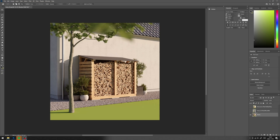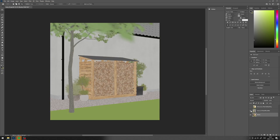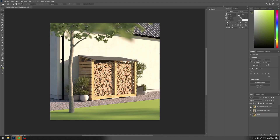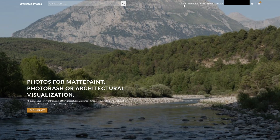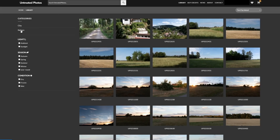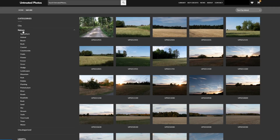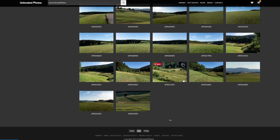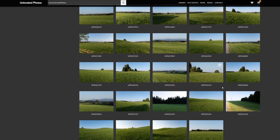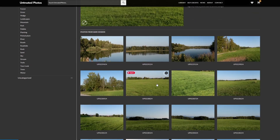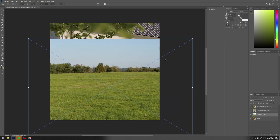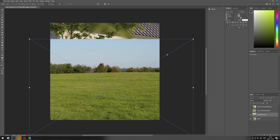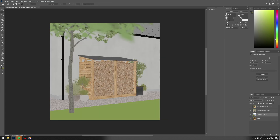In this tutorial we will add grass to a 3D render. We have three render elements from V-Ray: the beauty pass, total lighting, and diffuse filter. Let's download an image of some grass from untreatedphotos.com. To get a mask, use the diffuse filter render element we get from V-Ray.